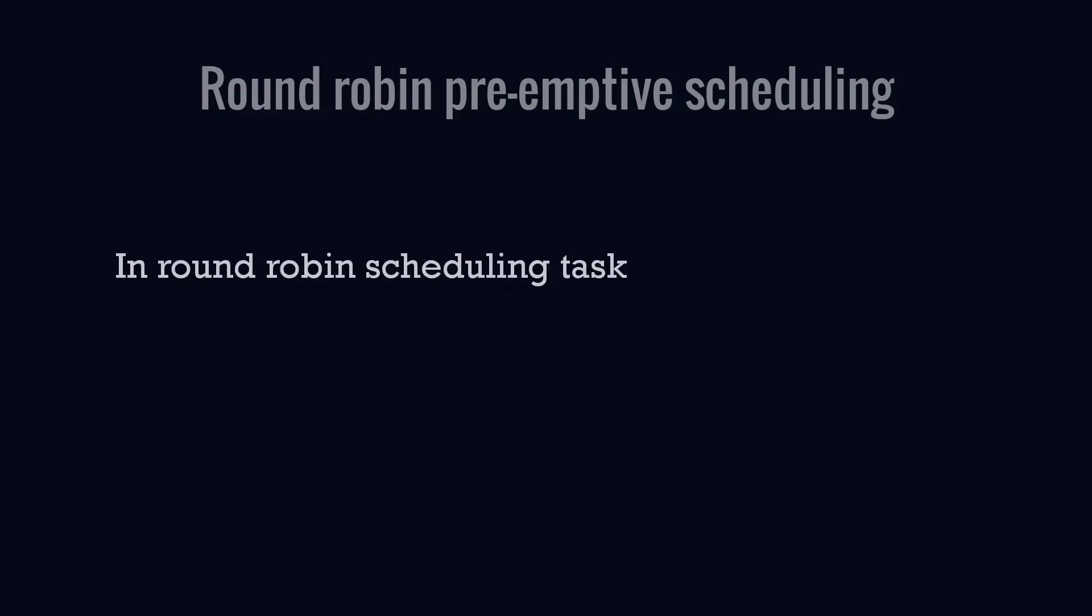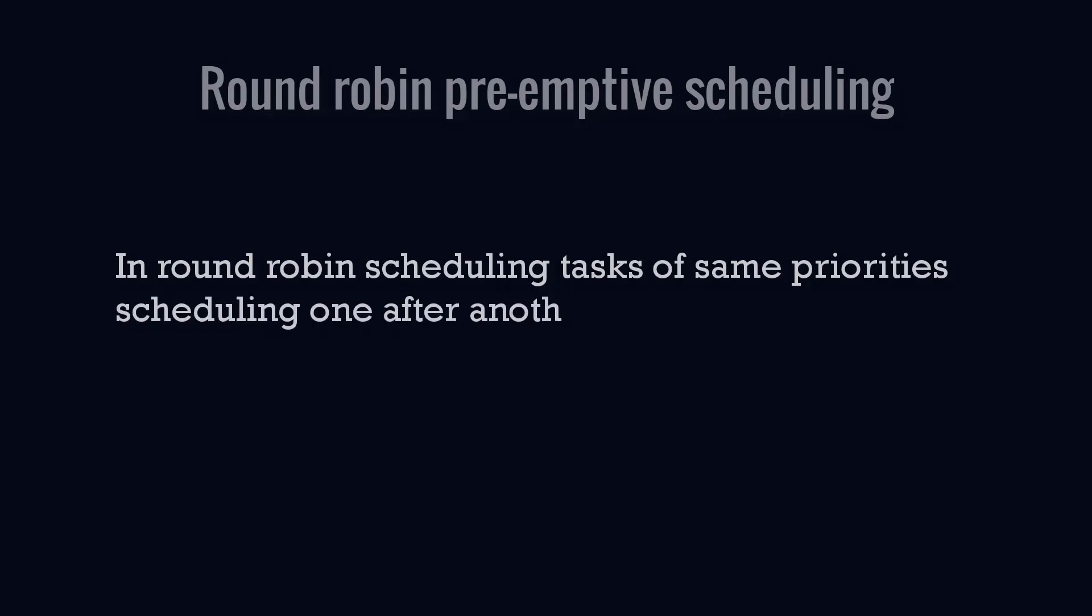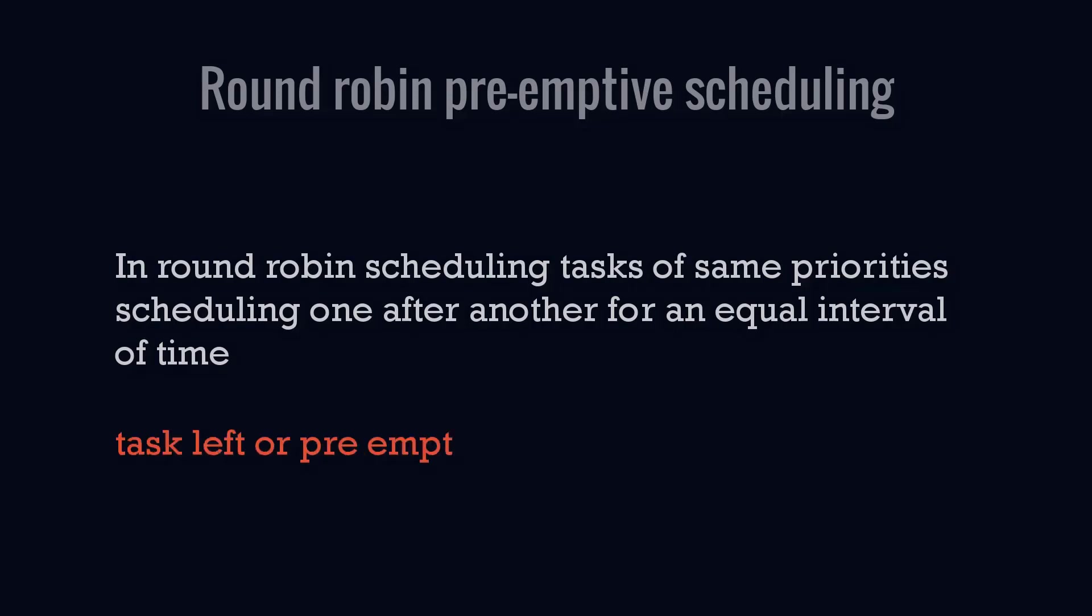In round robin preemptive scheduling, tasks of same priority are scheduled one after another for an equal interval of time, and tasks leave or preempt the CPU on the basis of fixed timing.